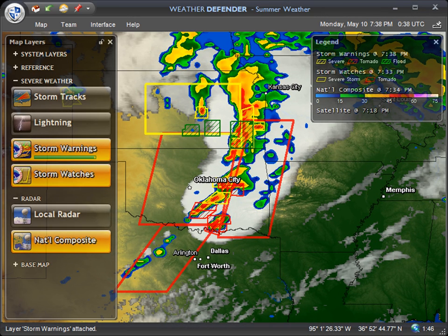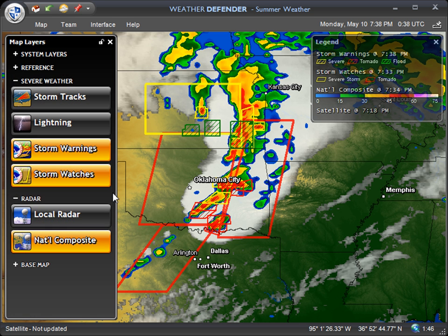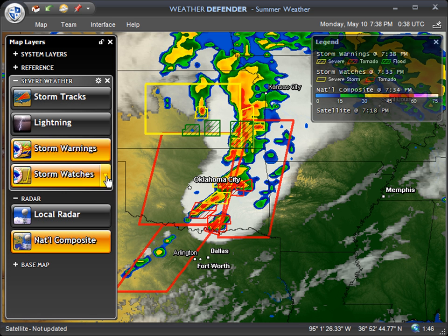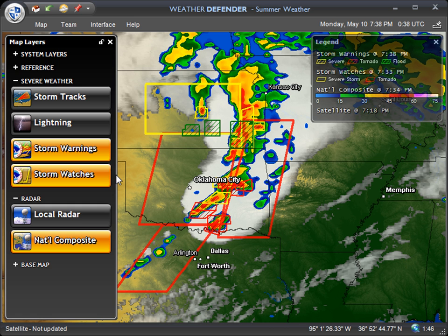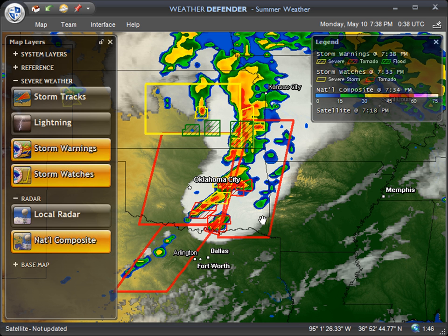So those are tornado watches and tornado warnings. I understand that is very basic, but I wanted to bring everyone to the same page. This is how you can very quickly and easily — literally with the click of two buttons — turn on your Weather Defender map and find out if there is any active, very threatening weather in your immediate area right now. That is the fastest way you can find out.